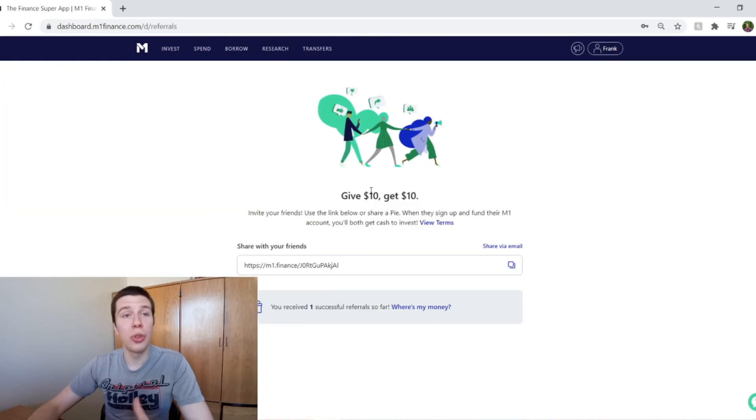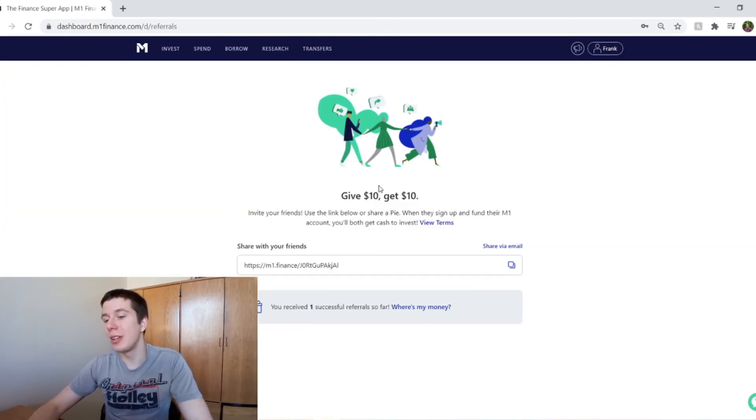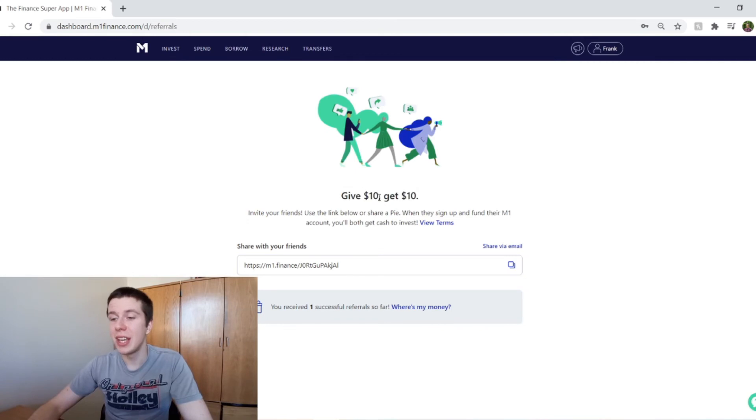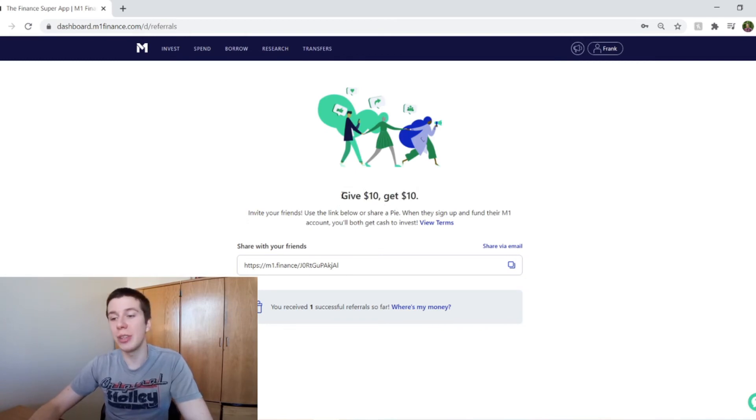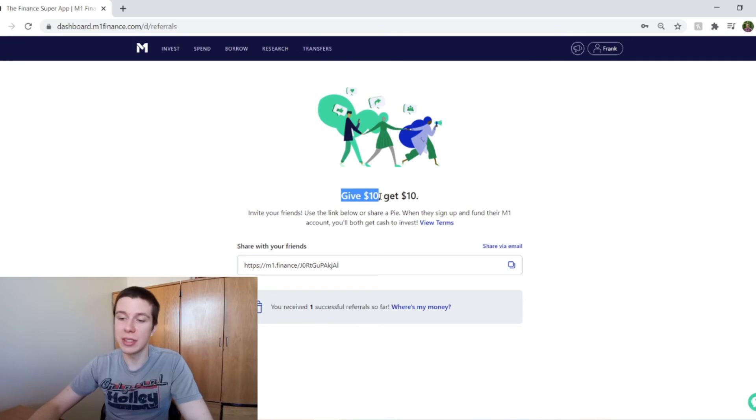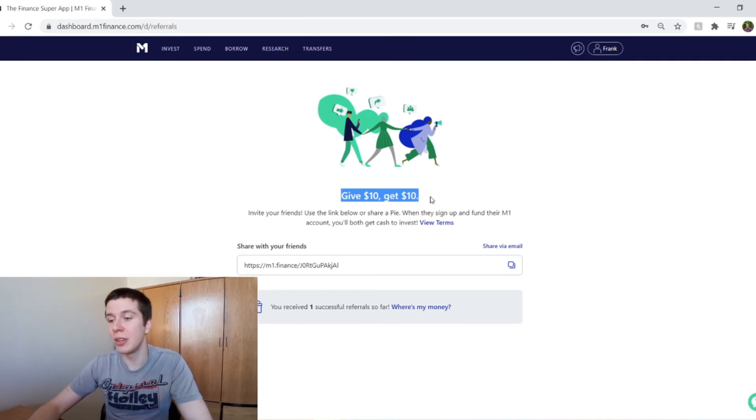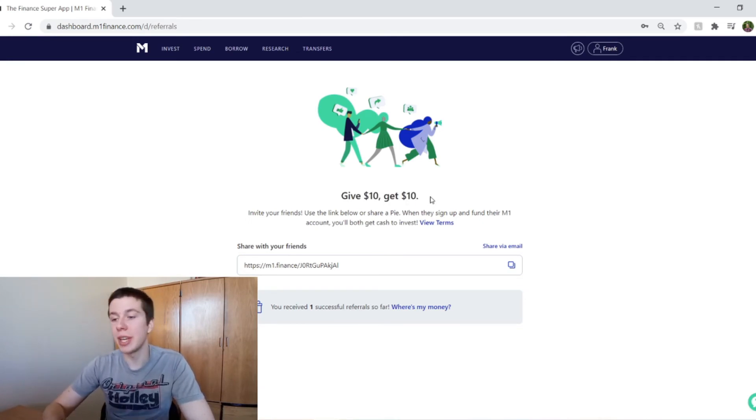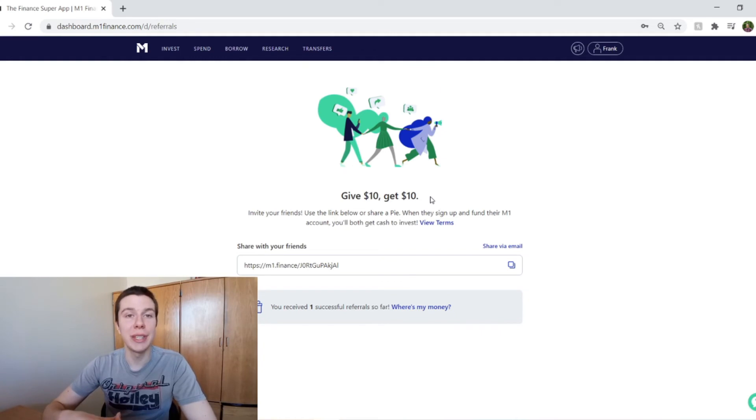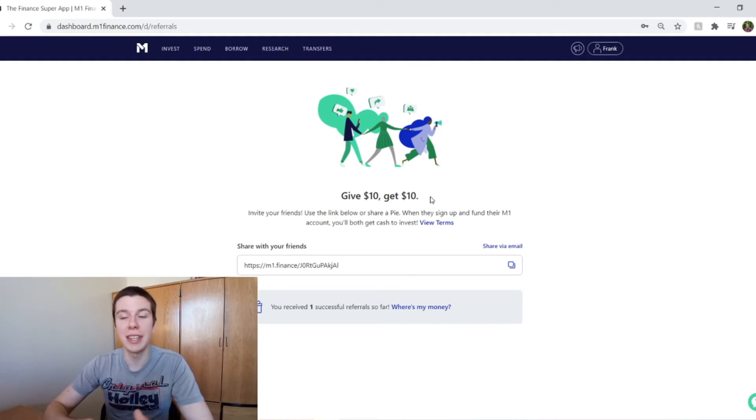So the one thing I want to talk about as well is just this referral program M1 Finance has. So if you sign up using my link, you'll get $10 in your account when you deposit $100, and I'll get $10 as well. So it's just a way you can support me and help me out a little bit. If you are interested in using M1 Finance,